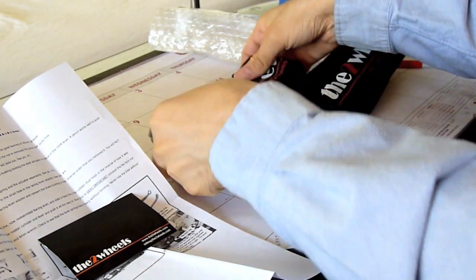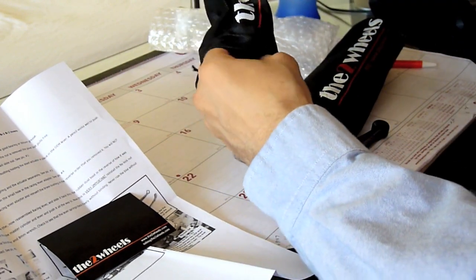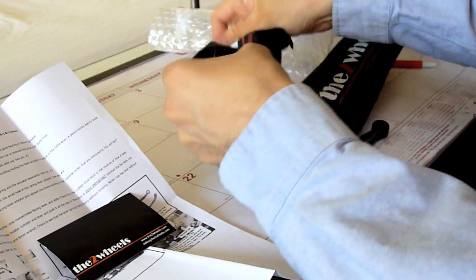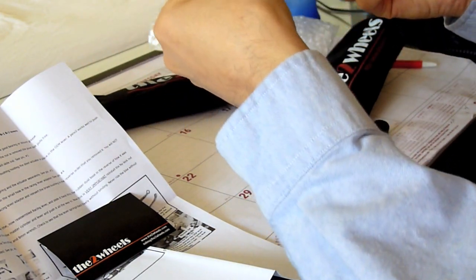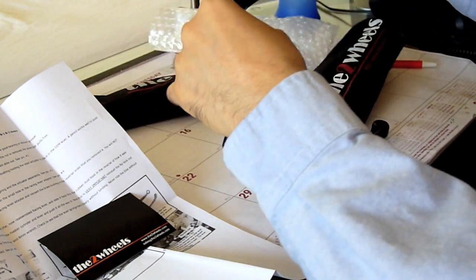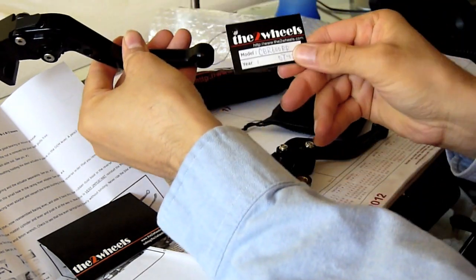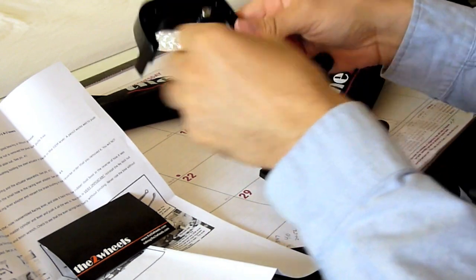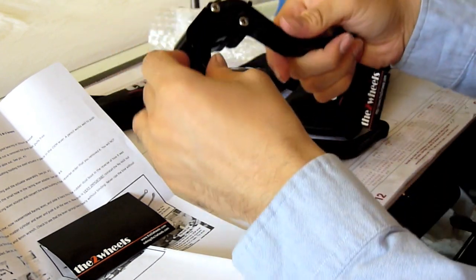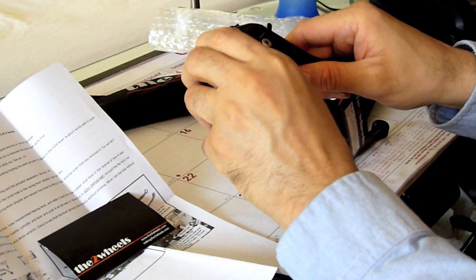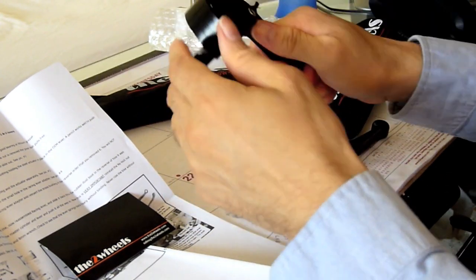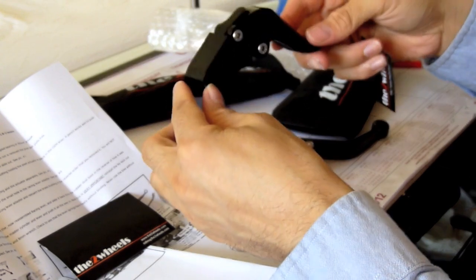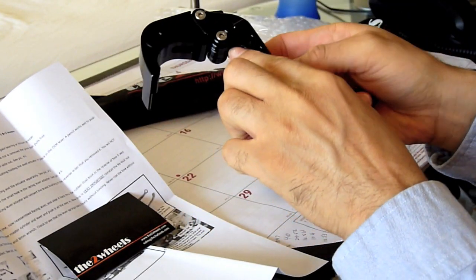And here is the clutch lever for the CBR 600rr. It's got it tagged here. Seems like it's nice quality, nice and sturdy. Paint looks good. I decided to opt for the black lever.